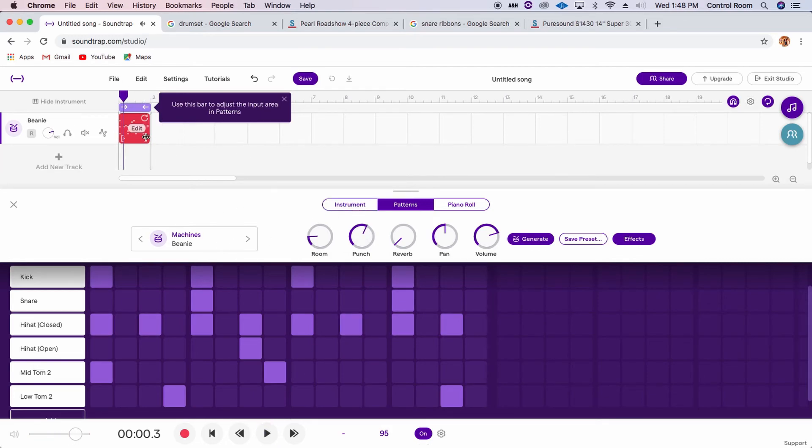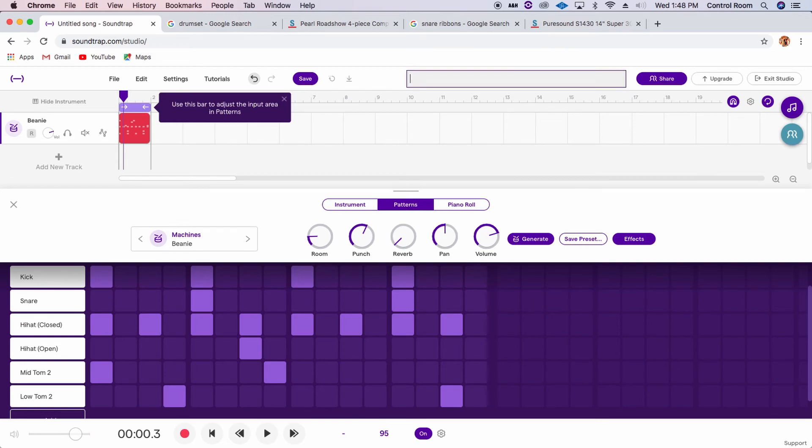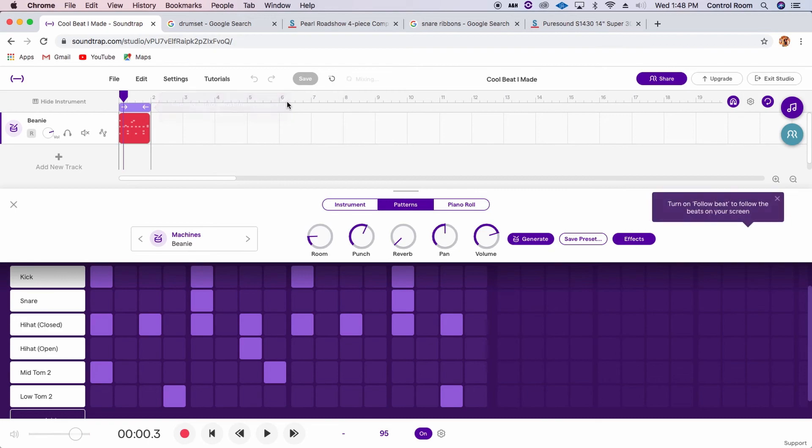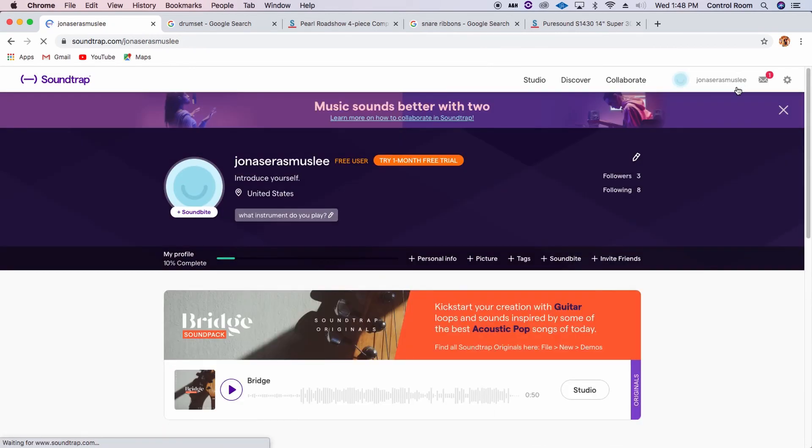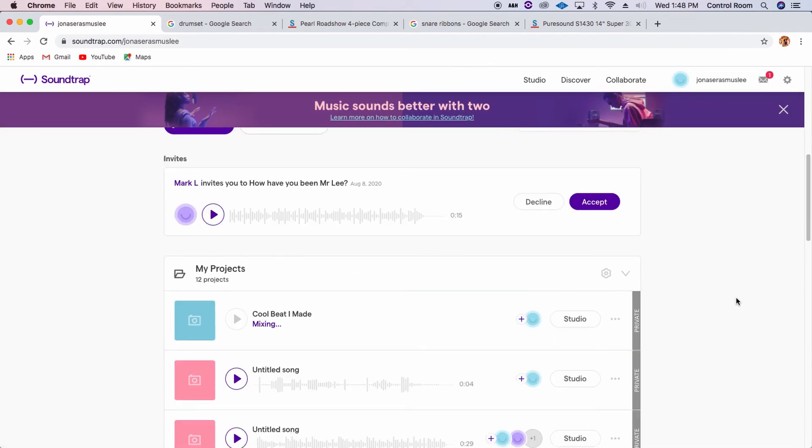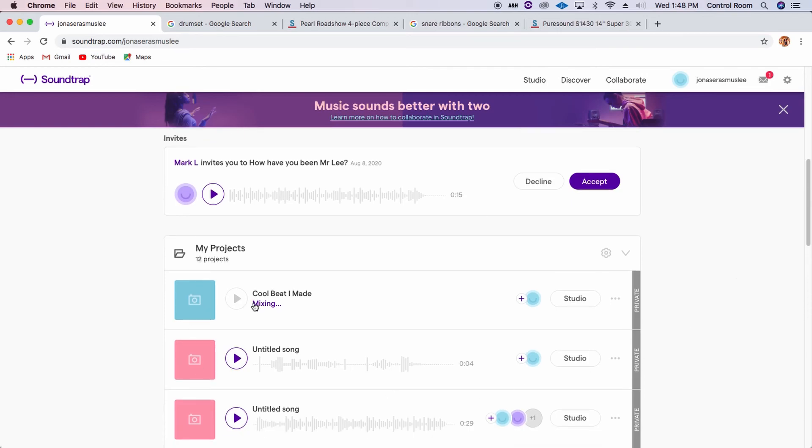Now let me show you how to export this drum set. So first we want to title our song. Let's do cool beat I made. All right. And then go save. And let's go exit studio. And now it's mixing.